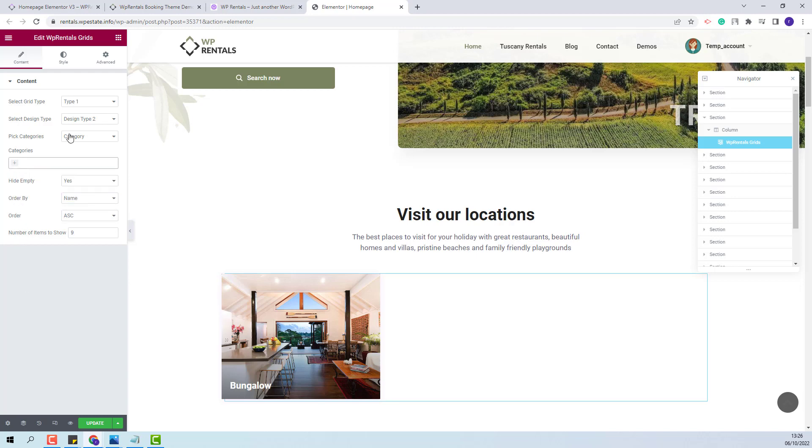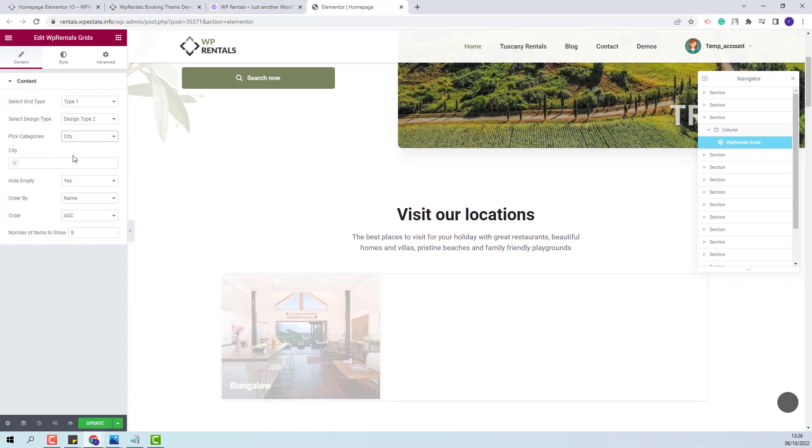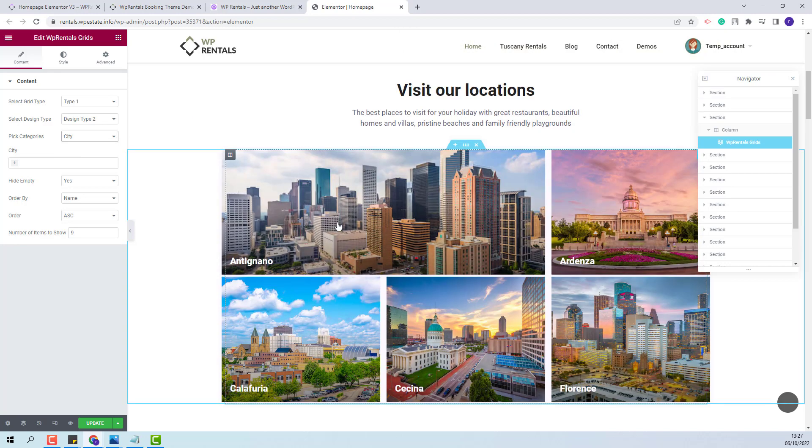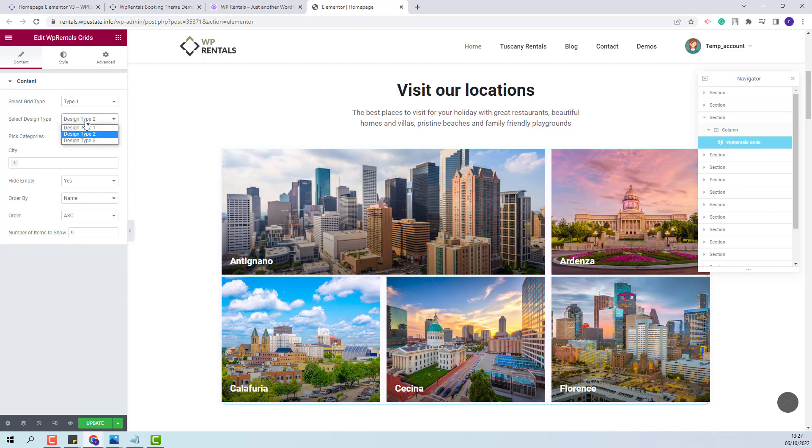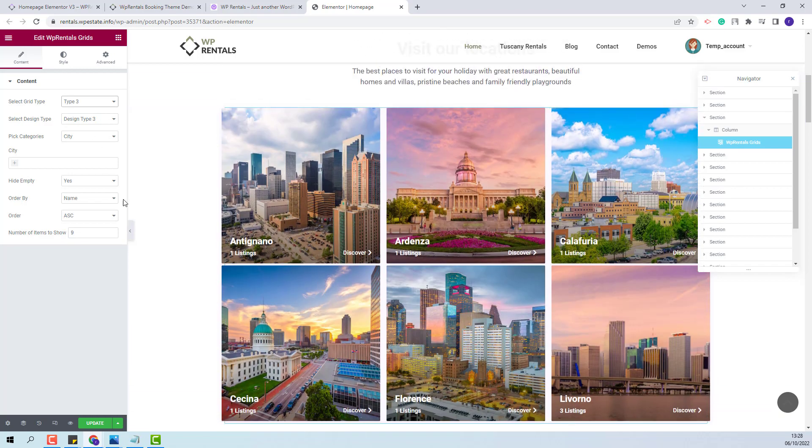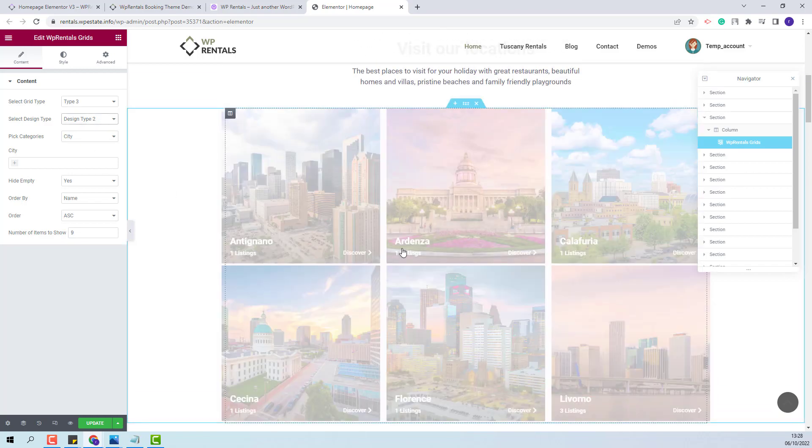First I will select the category that I want to use. I will select city. Next I will set the grid type and design type. I will keep type 3 with design type 2.